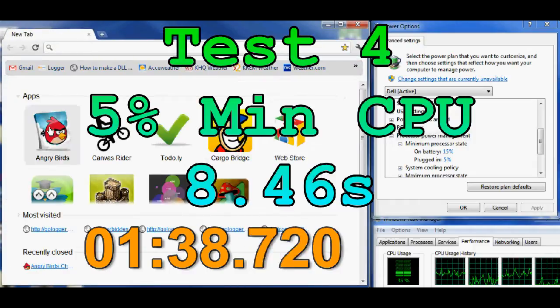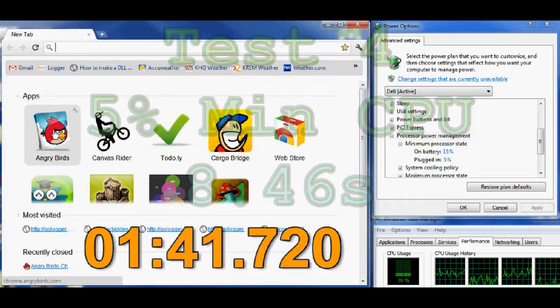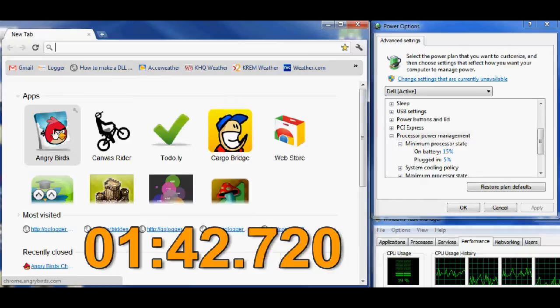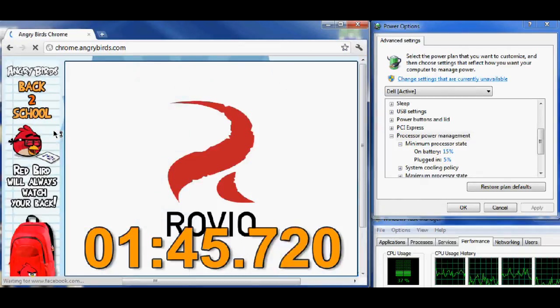In test number 4 here, we're at 5% minimum CPU, and it took 8.46 seconds to load Angry Birds.